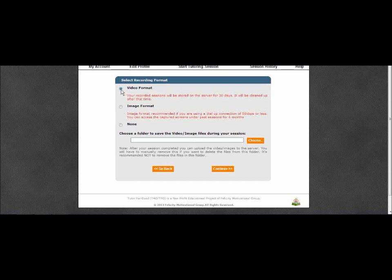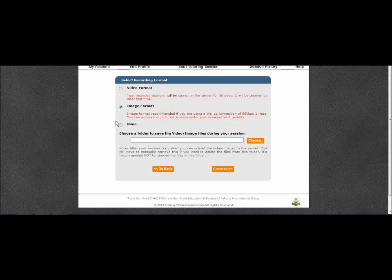you may store your session in either video or image format. Videos are stored for at least 30 days and images are stored for at least 6 months. You should also choose a location on your computer where your sessions can be downloaded for future use.